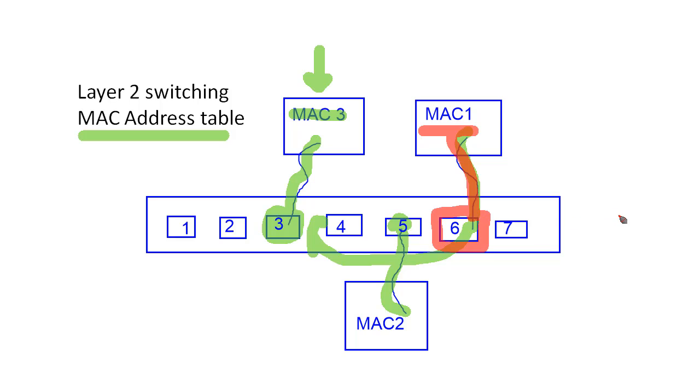the switch will recognize, I've got a device with MAC 1 that's connected to port 6. Let me go ahead and update my MAC address table.